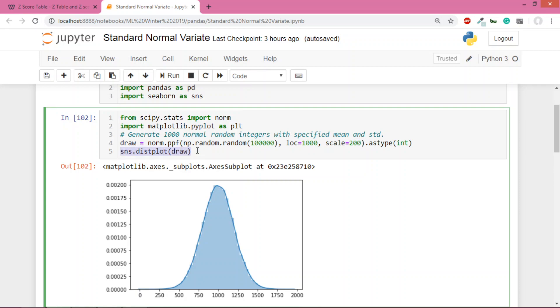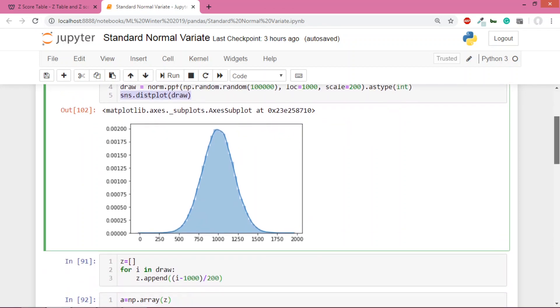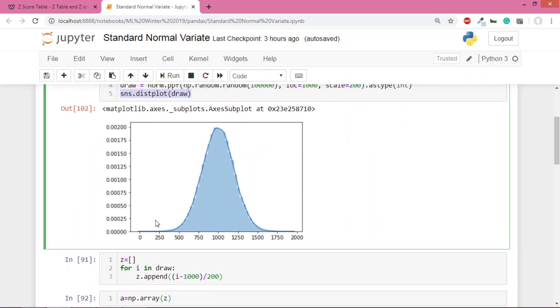After that I've plotted this graph using seaborn dist plot. You can see this is the curve - it's a very smooth normal distribution peaked at the mean of 1000, and its standard deviation is 200.